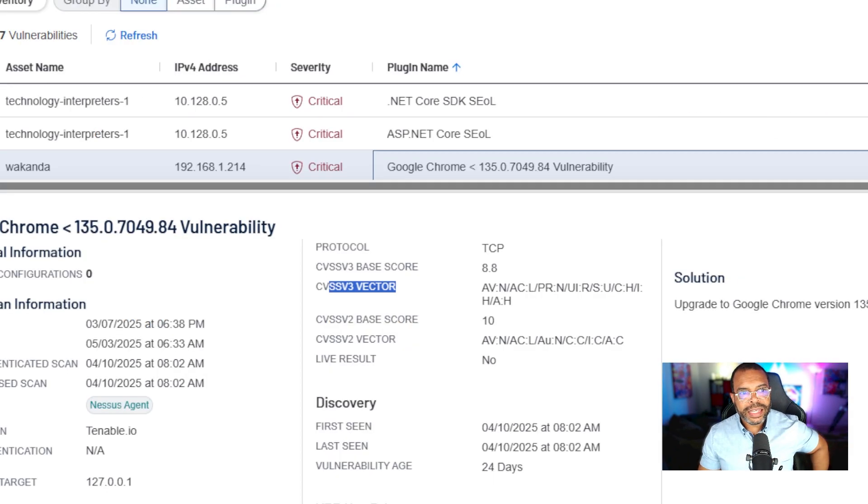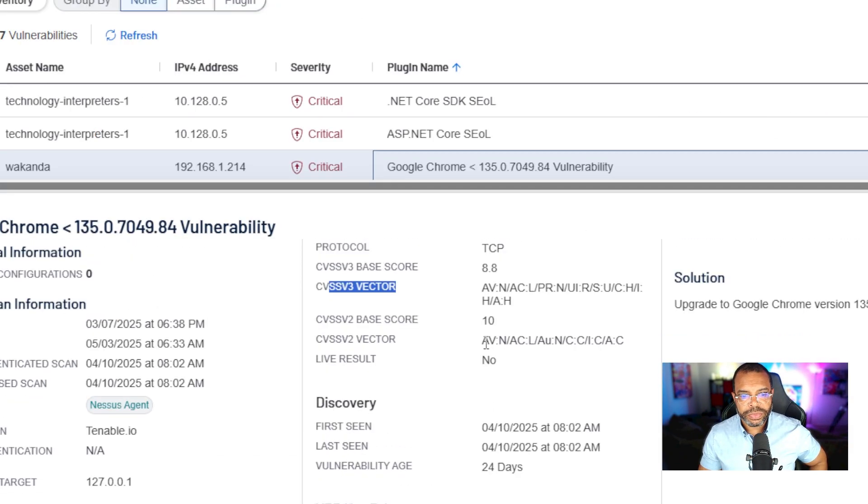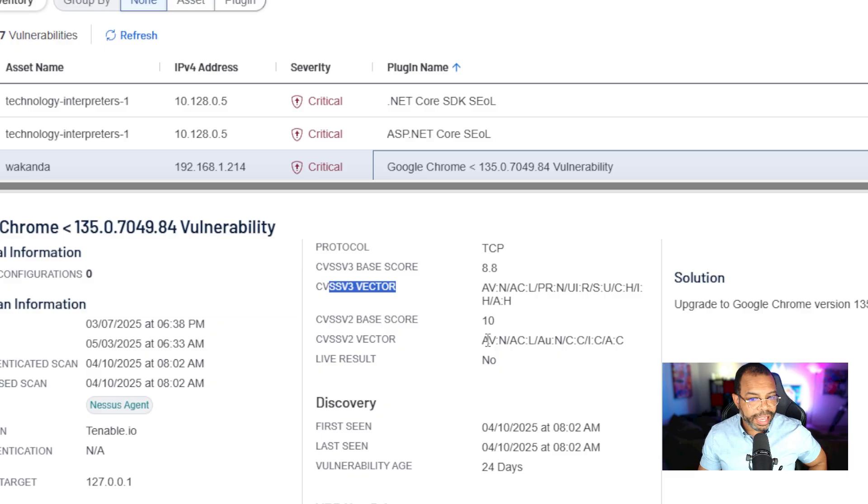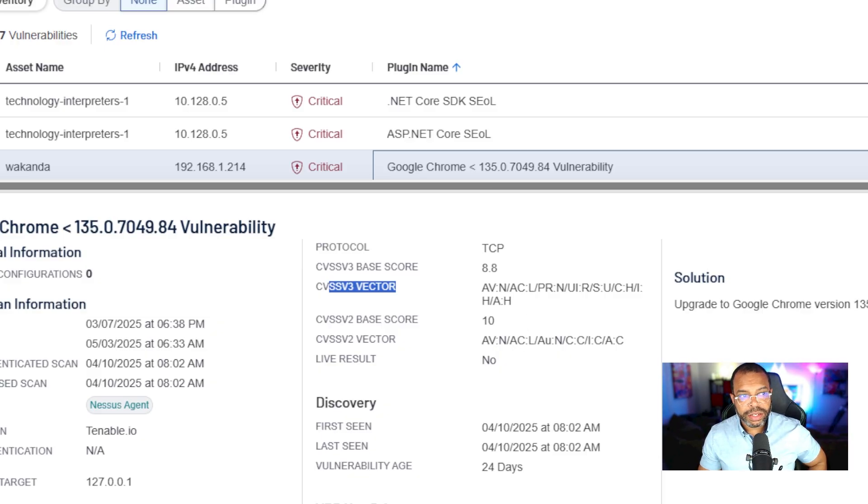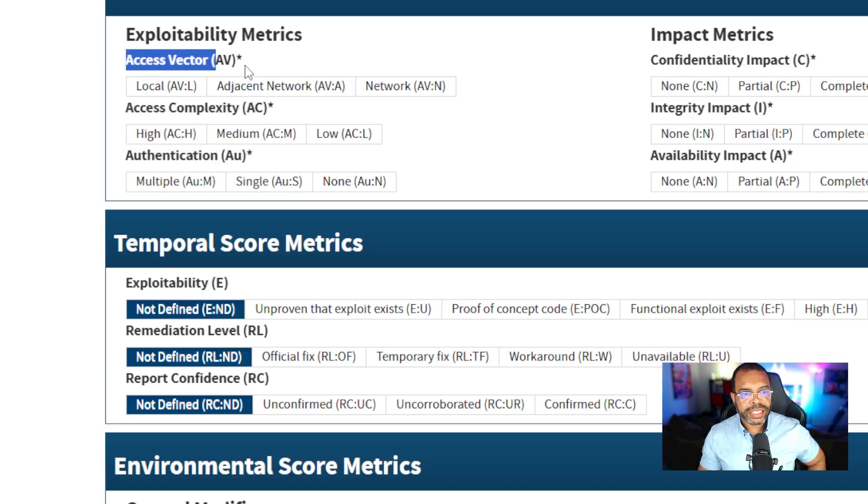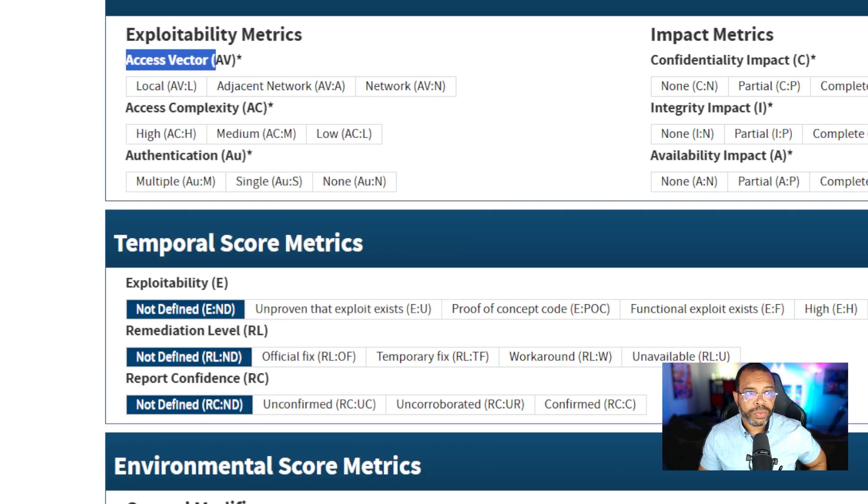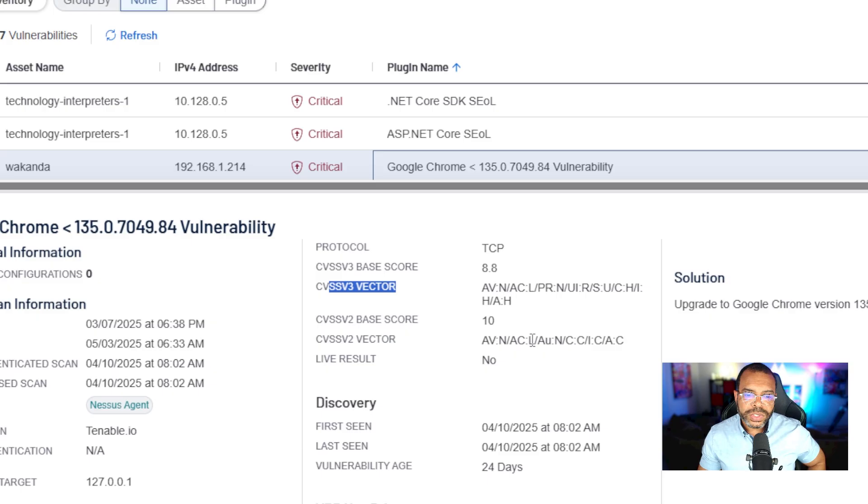All right, now let's look at the CVSS V2 right here. Access AV, access vector network. Access complexity low. Let's double check our work. AC, access vector network, access complexity low. That's pretty good.